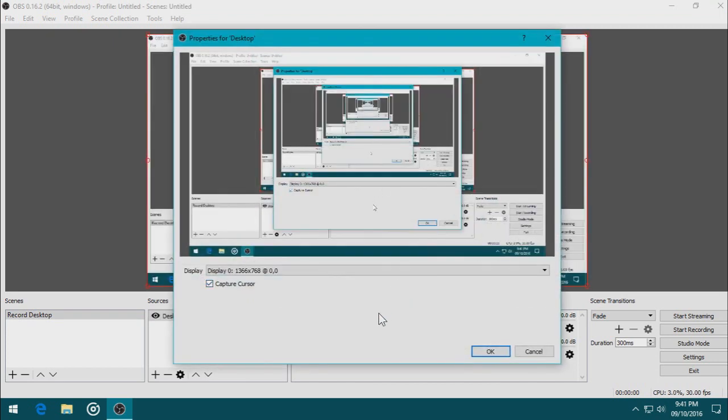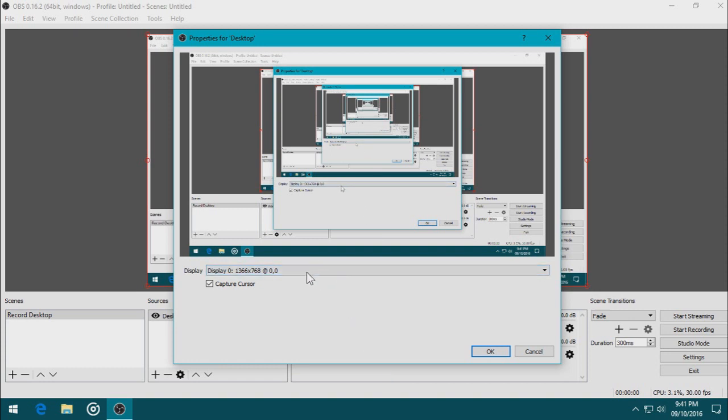Now, since the display is just my laptop, I can also record a second screen. But since I don't have a second screen, here I go. And yes, I want to capture the cursor because I want to make a tutorial video. Like what I'm doing right now. Click OK.